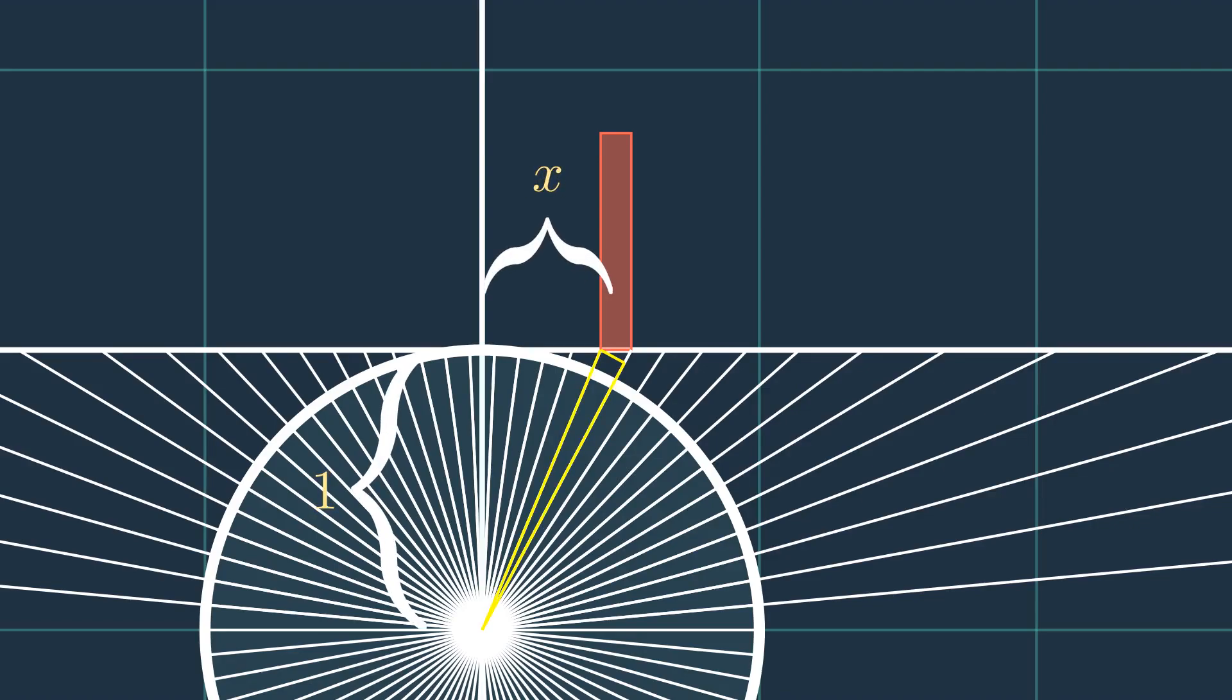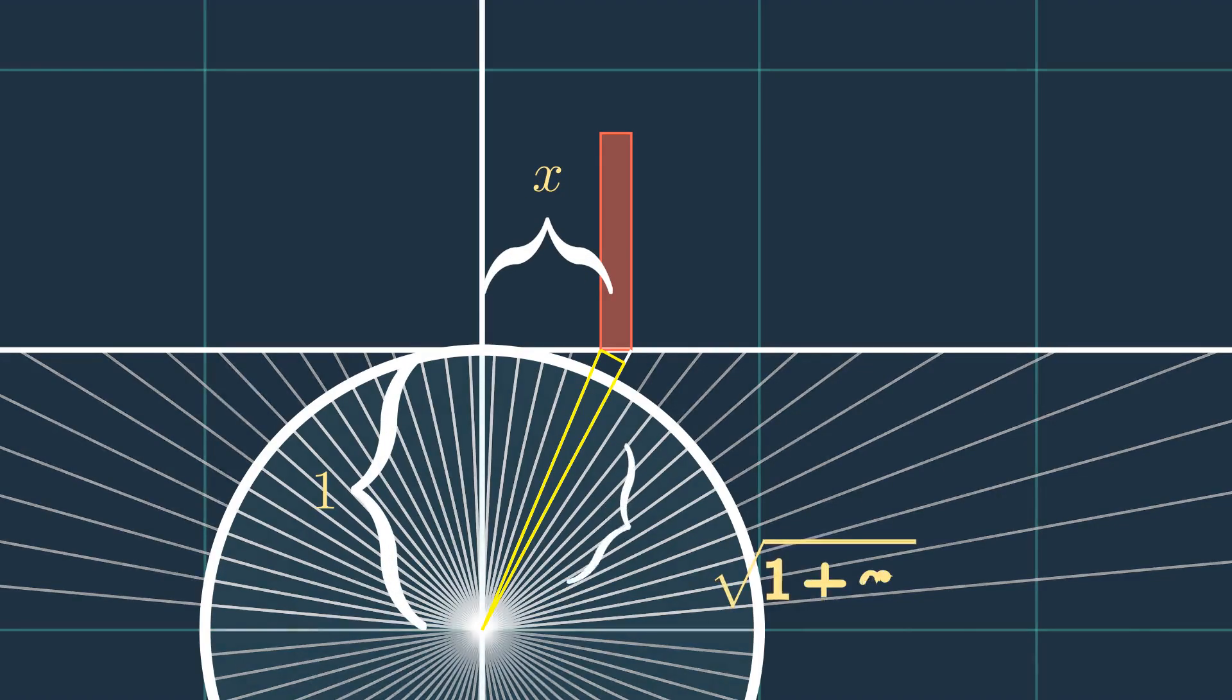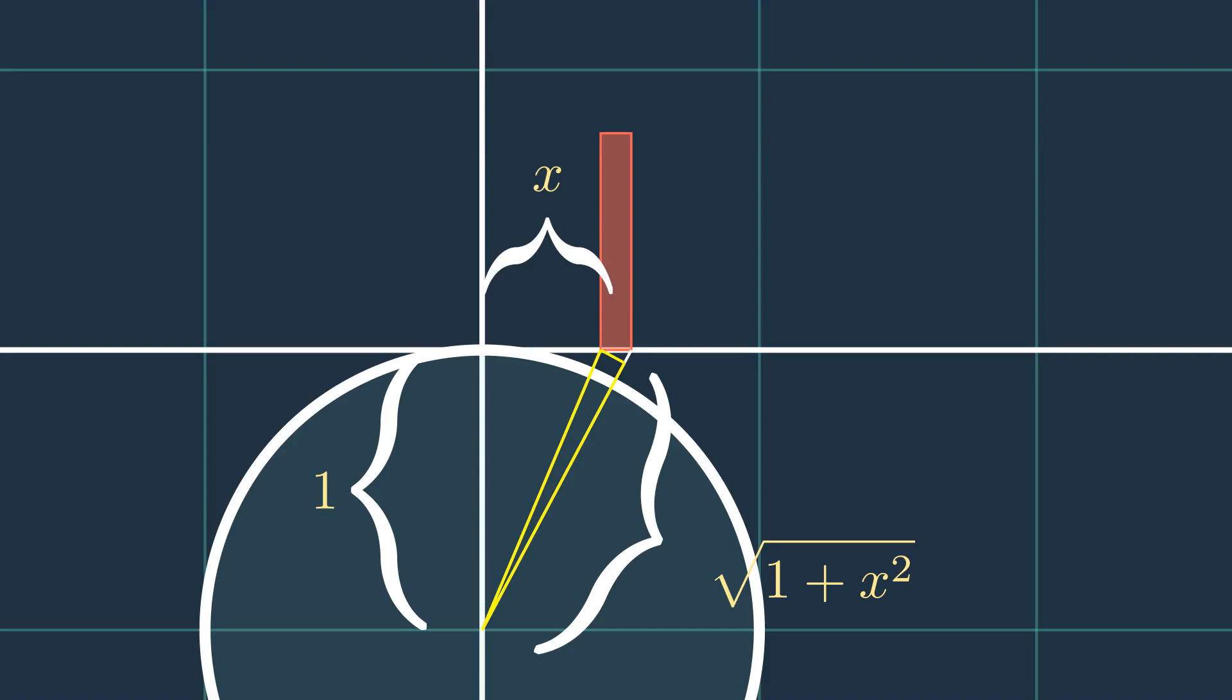It is equal to the square root of 1 plus x squared, since it is the hypotenuse of this right triangle.